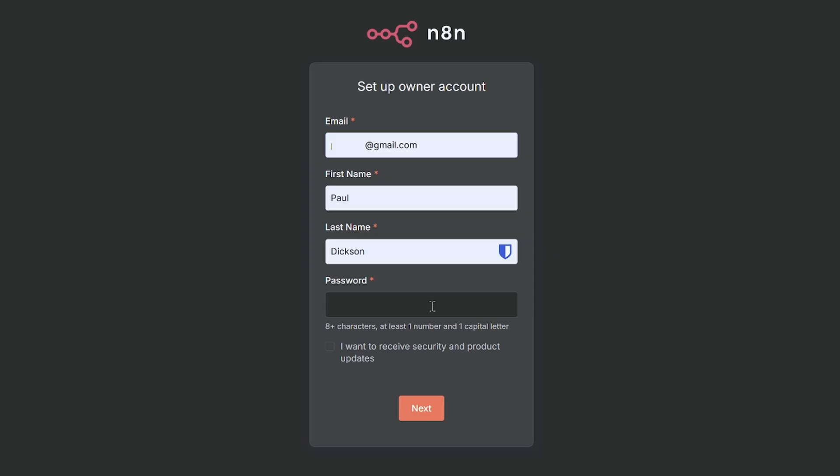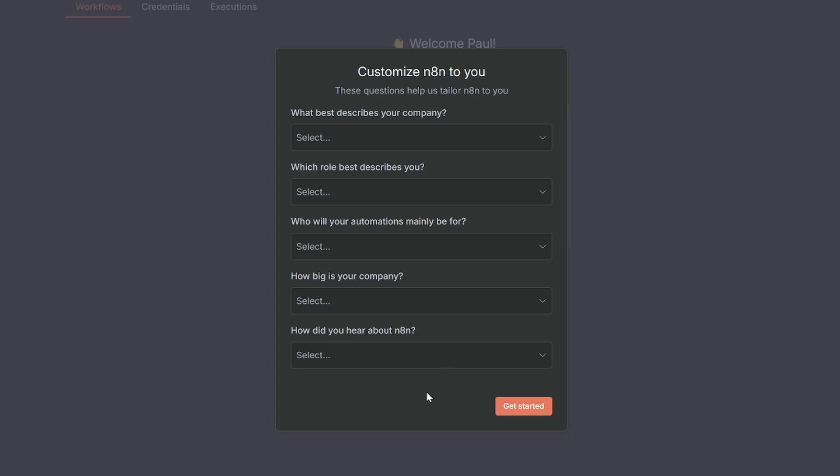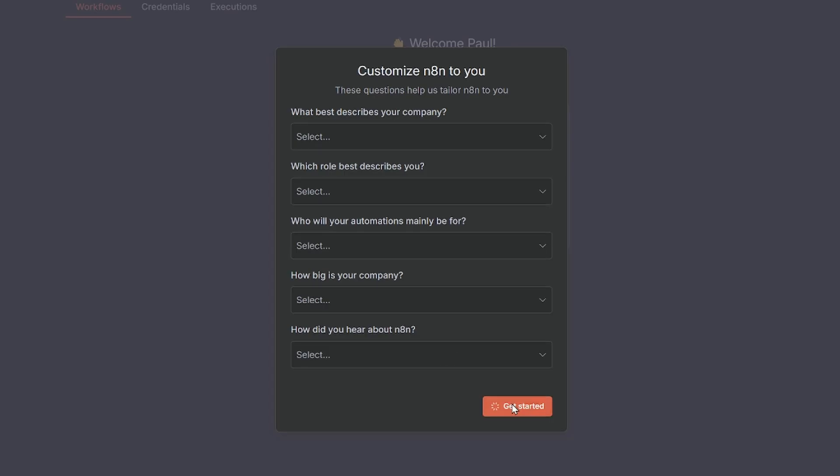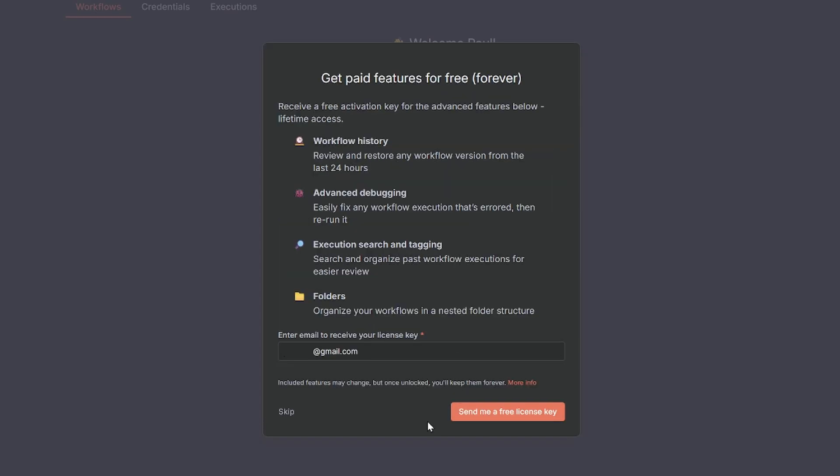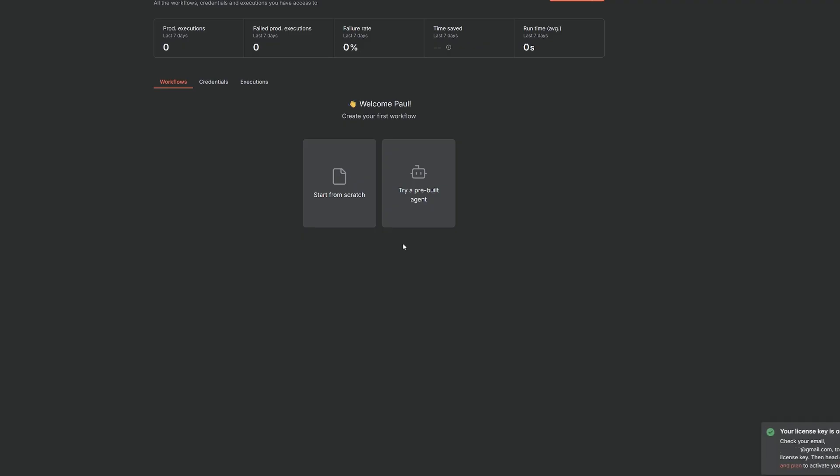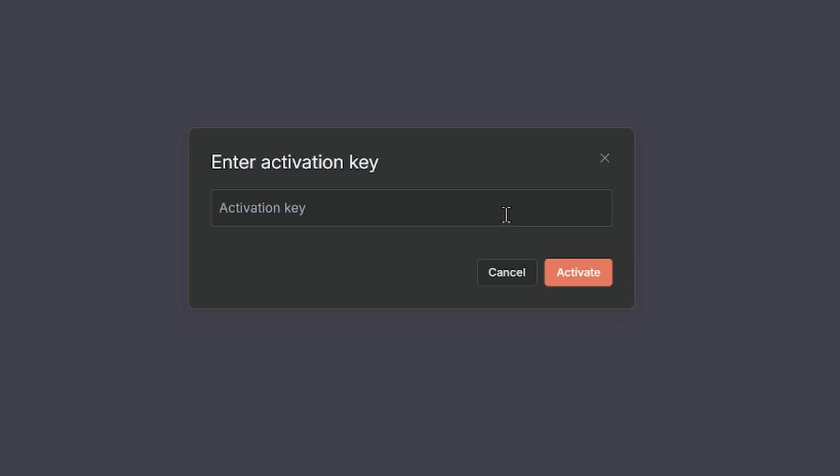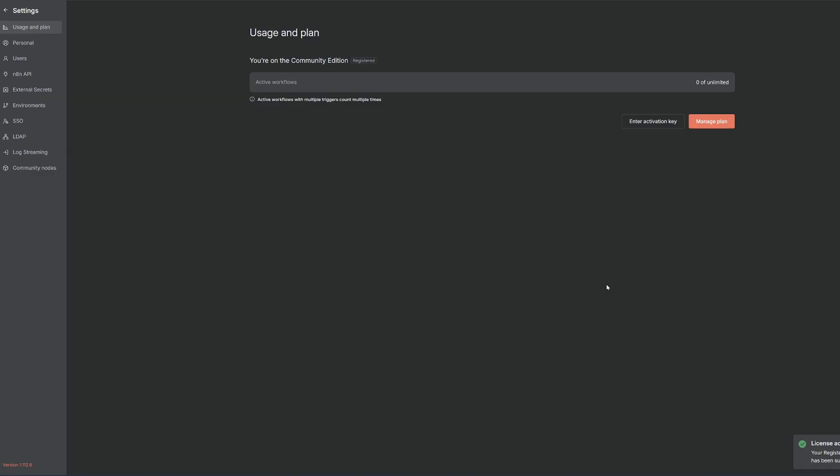So same as the local version, we'll set up our account. We get the onboarding questions again. I'm just going to hit get started. And then we need to license key again. So we'll send a free license key. And then we'll go down to the bottom right and click on usage and plan. Then we'll select enter activation key, paste in our activation key and select activate. And that will activate our cloud VPS of N8N.